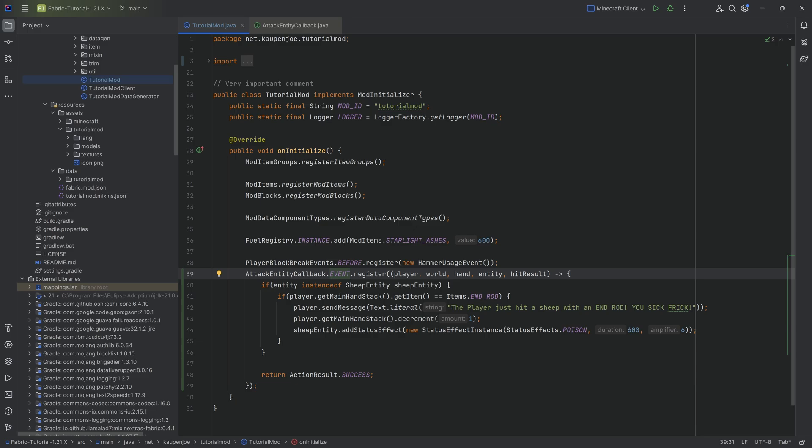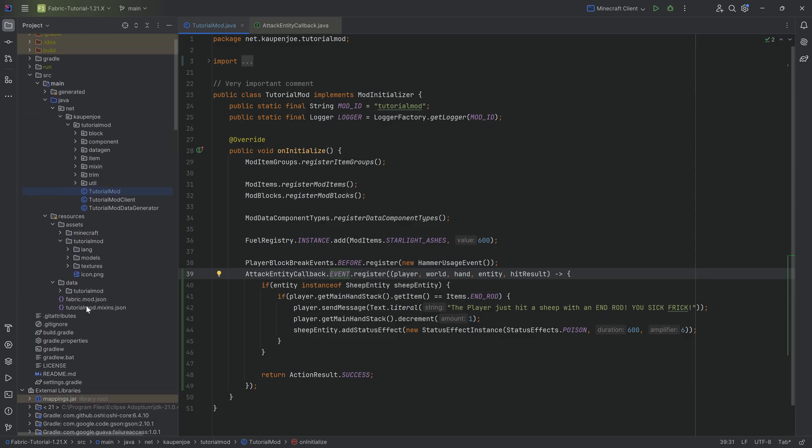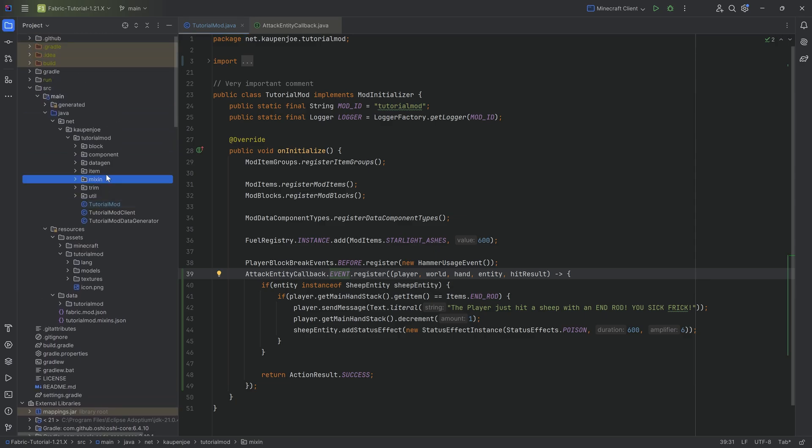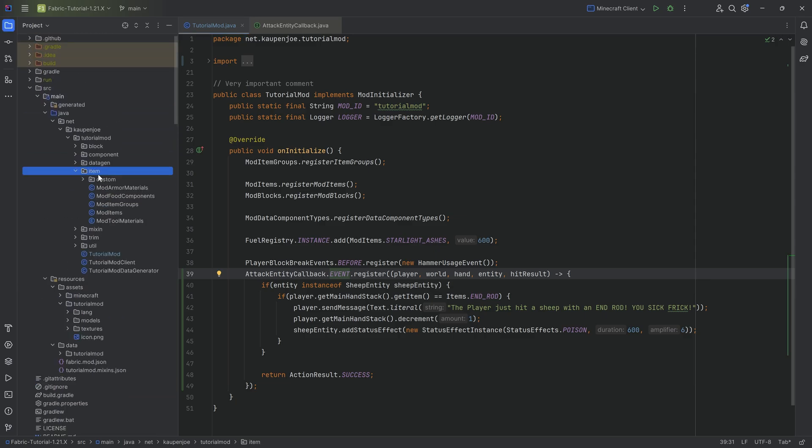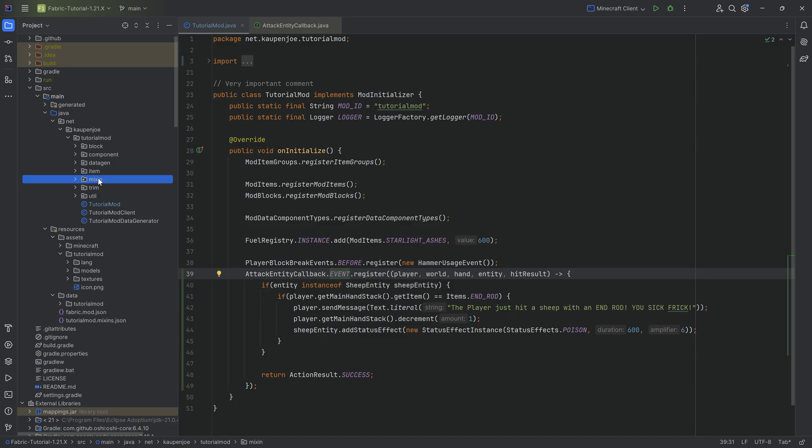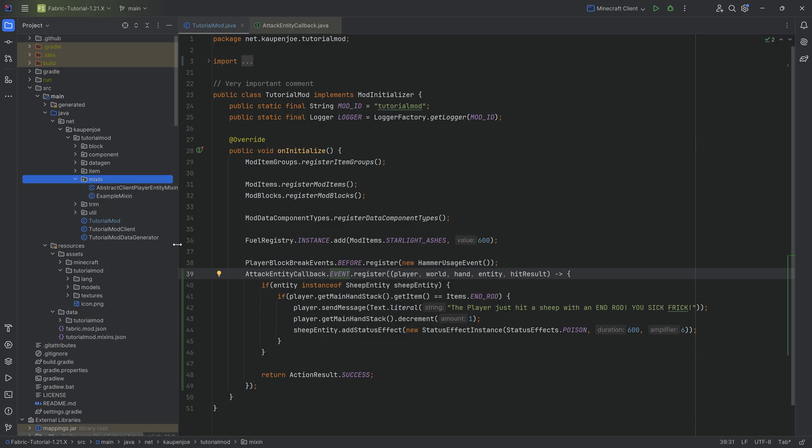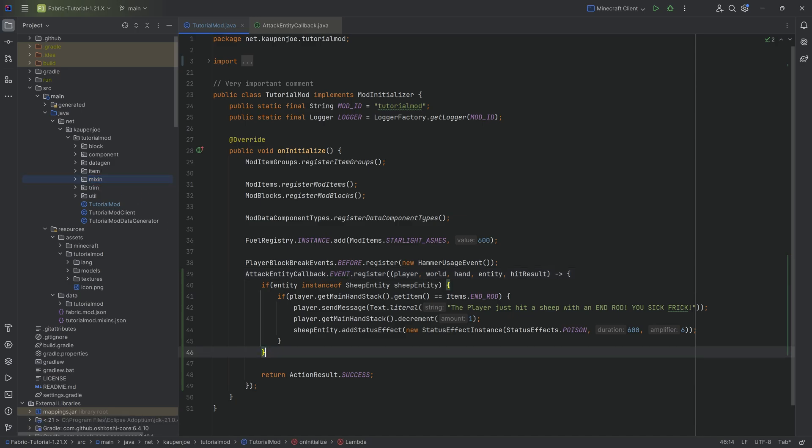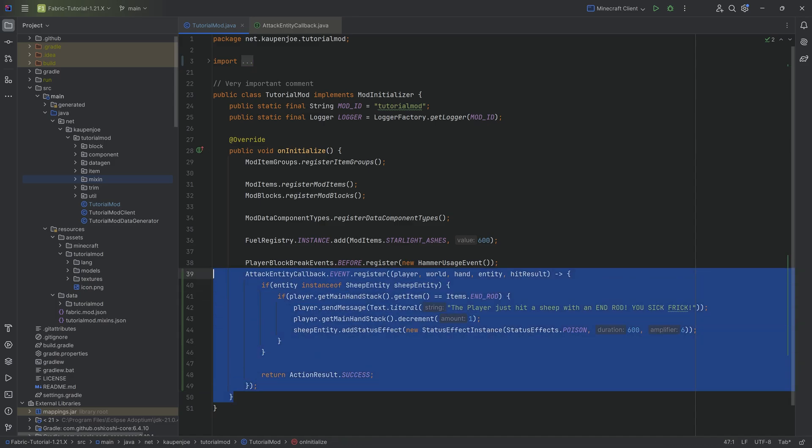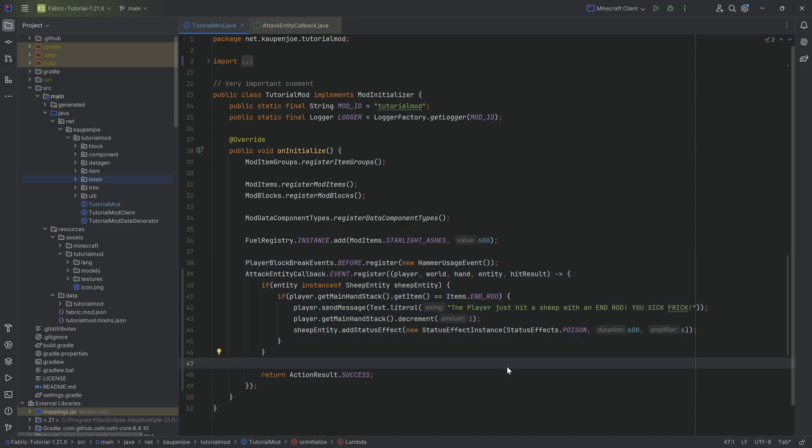And this is why I basically wanted to show this because contrary to popular belief, like I said, there are actually quite a few events in Fabric that are available. Like, yes, a lot of things have to be done with Mixins and that is simply going to be the reality of it, because there just aren't that many events, but there are some events that are pretty cool. For example, this. And we can actually take a look at this as well.